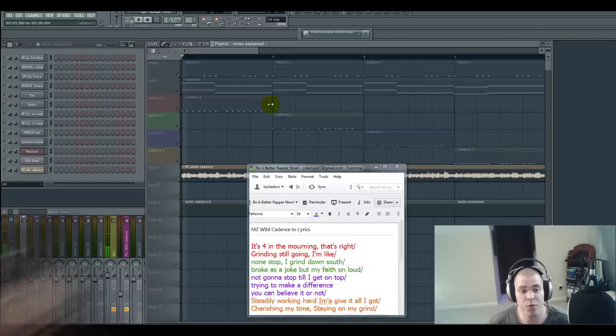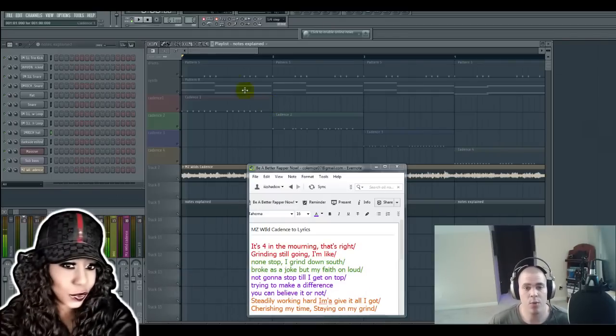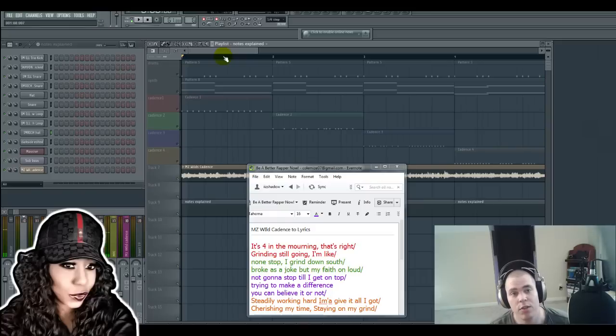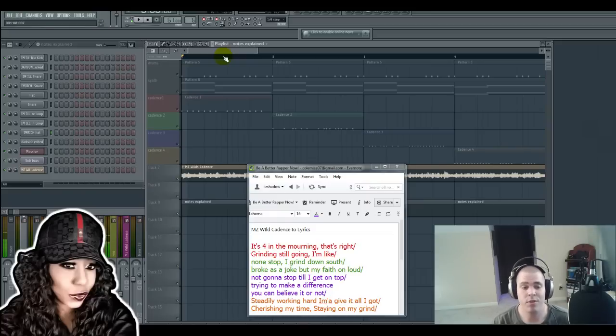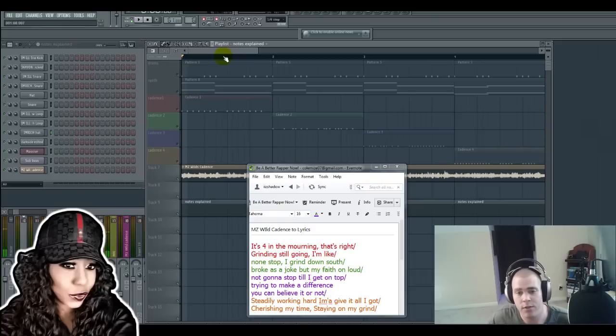Now what I'm going to do is just play for you Ms. Wilde's cadences all the way through. First off, thank you Ms. Wilde for submitting your cadences. I definitely appreciate your participation and you did a great job on your cadences. So let's get right to it.